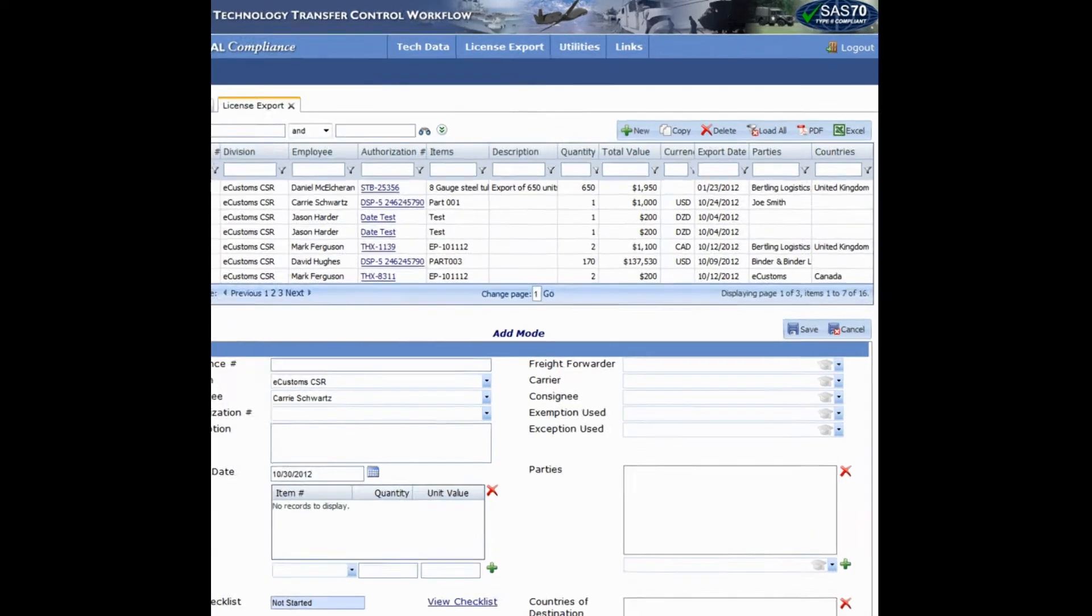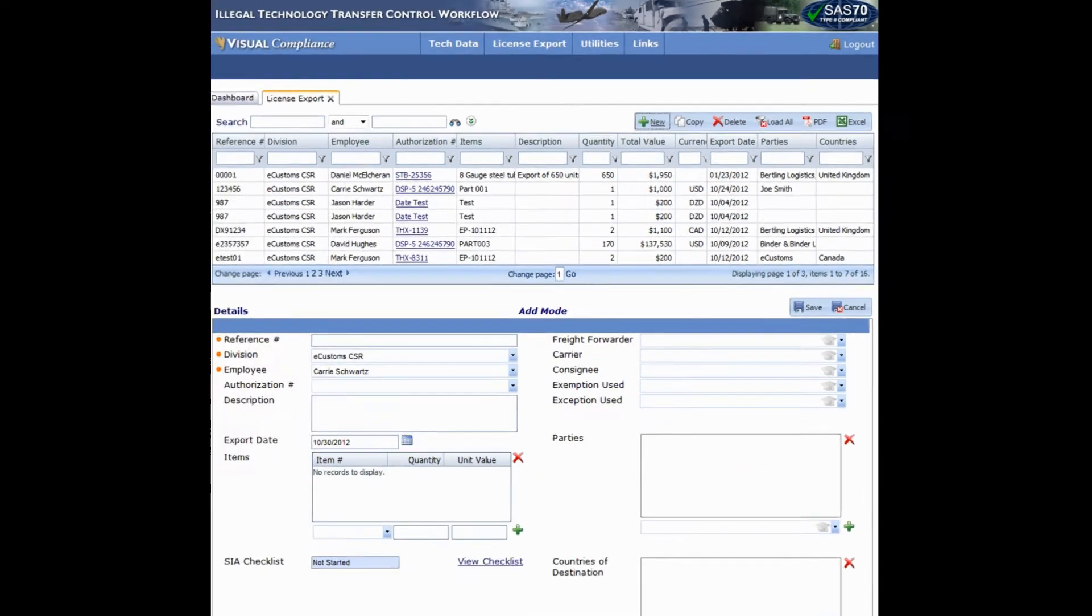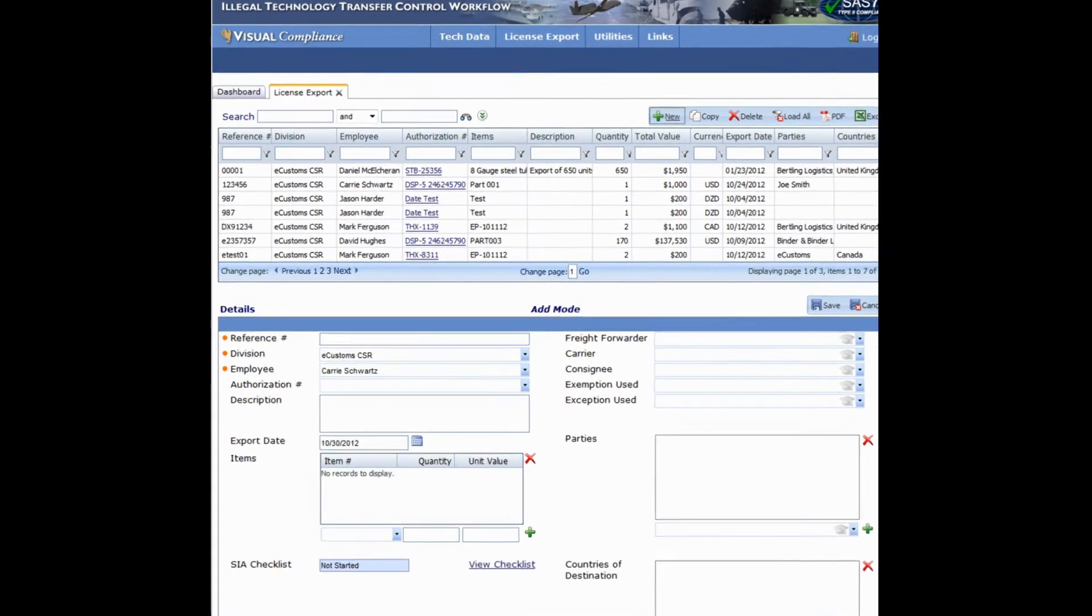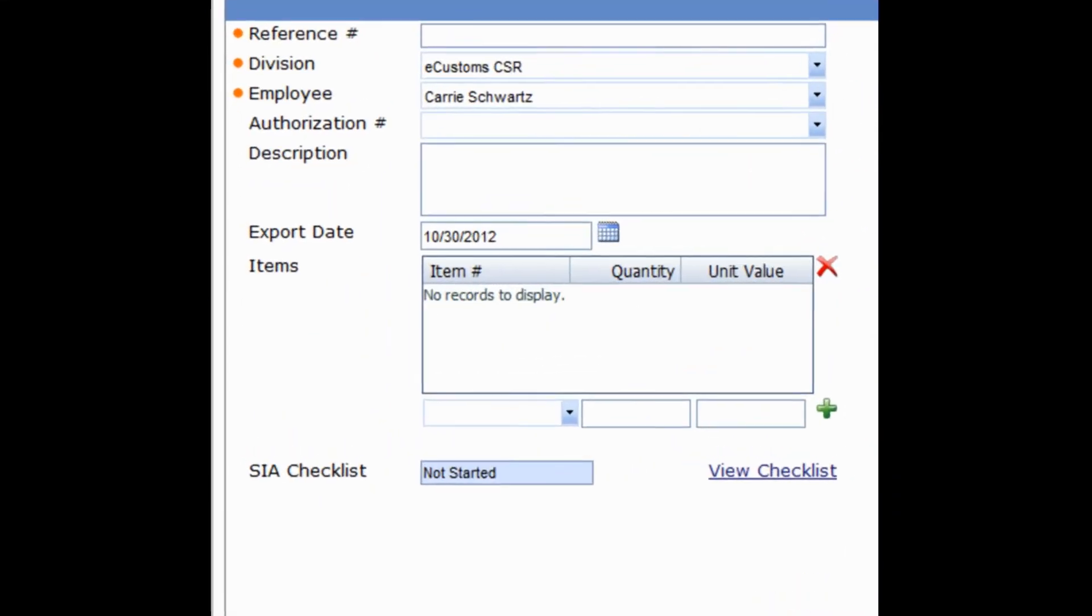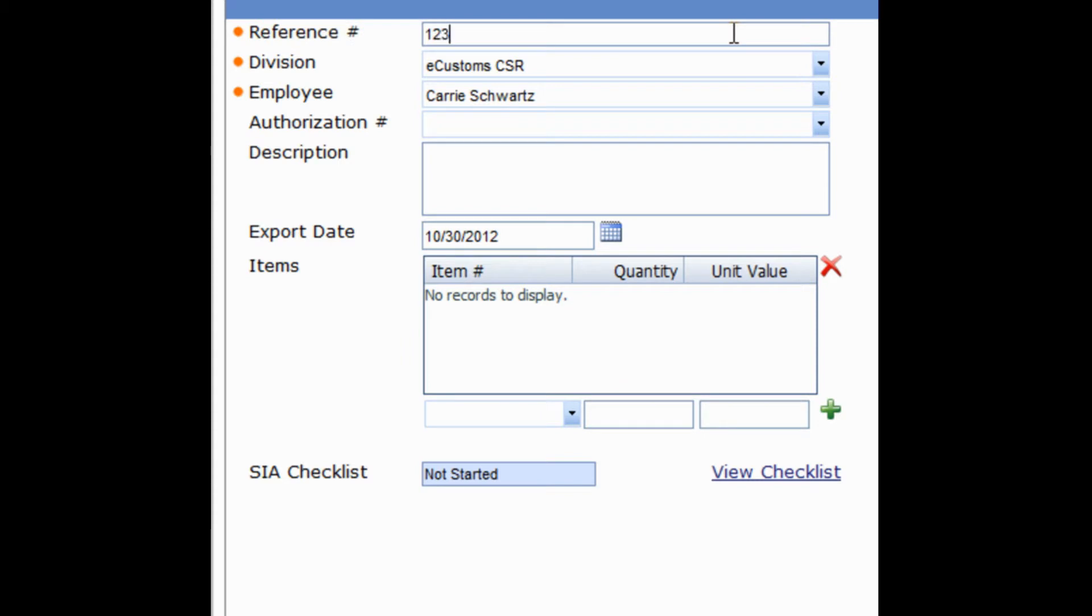Let's begin by clicking New to record a new export. You'll notice orange dots next to certain fields in the form. These indicate mandatory fields. The first is Reference Number. This can be anything that is relevant to your organization internally. Let's use the number 123456 in this example.